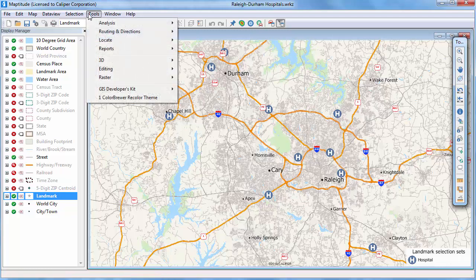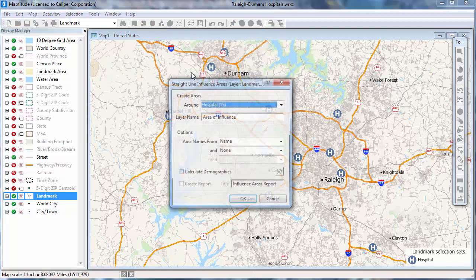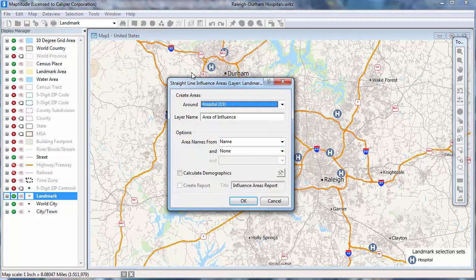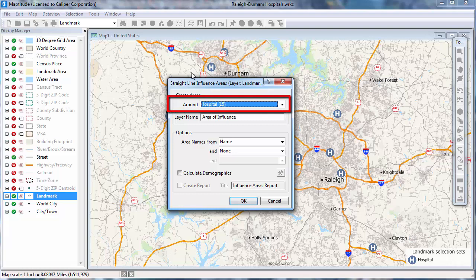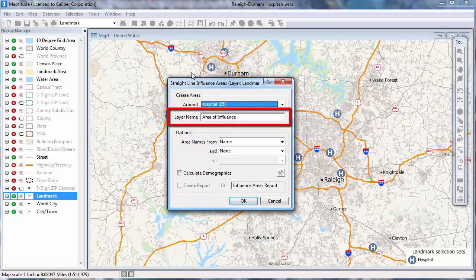So I can choose Tools, Analysis, Straight Line Influence Areas. Choose the features to build the areas around — in this case I'm going to use the hospital selection set — and enter a name for the layer.